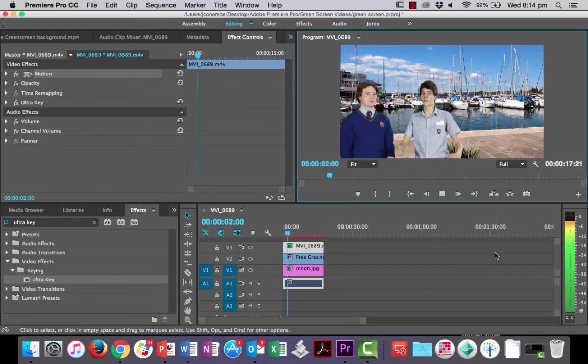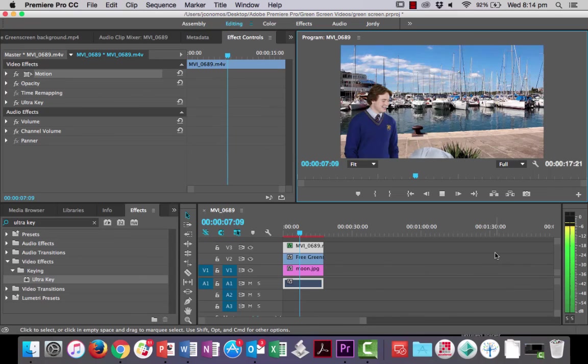Let's have a look at it. Okay, that's a pretty nice green screen key. Okay, thanks for watching and go now and have a play around with your own footage and see what you can come up with.